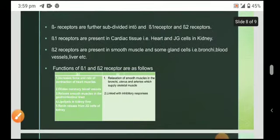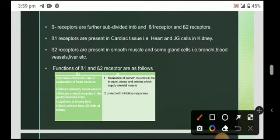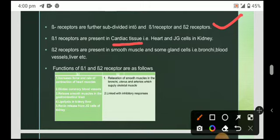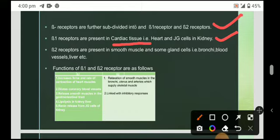Now moving towards beta receptors. Beta receptors are further subdivided into beta 1 and beta 2. Beta 1 receptors are specially present in cardiac tissue — the heart — and in juxtaglomerular cells in the kidney. Beta 2 receptors are present in smooth muscles and some glands, including the bronchi, blood vessels, and liver.